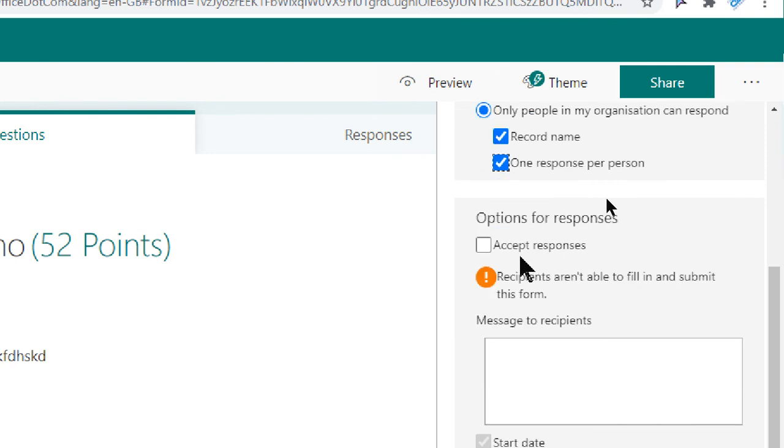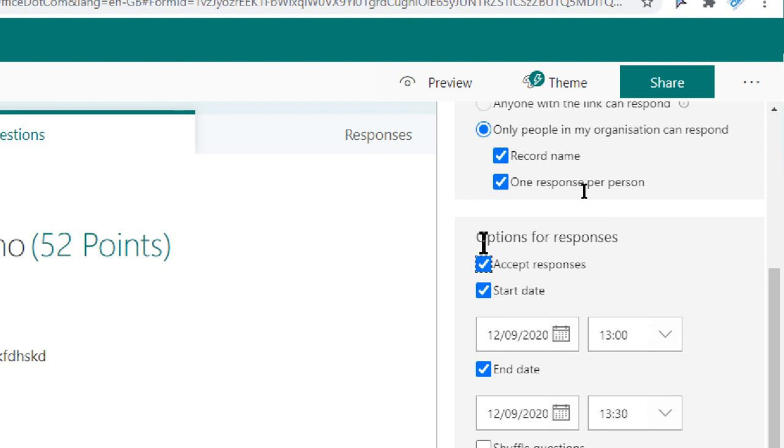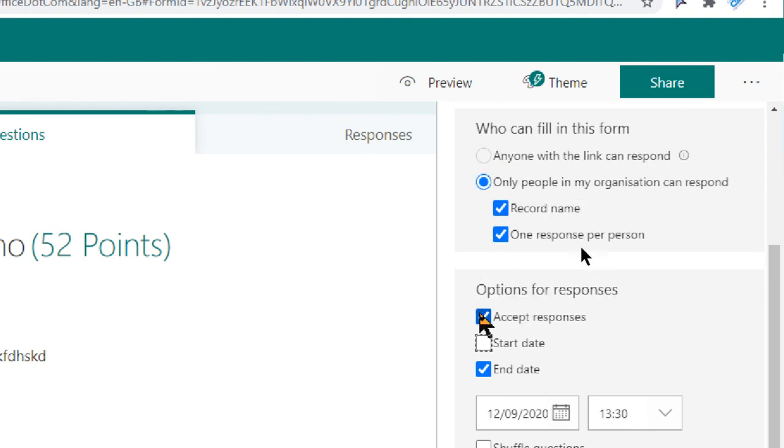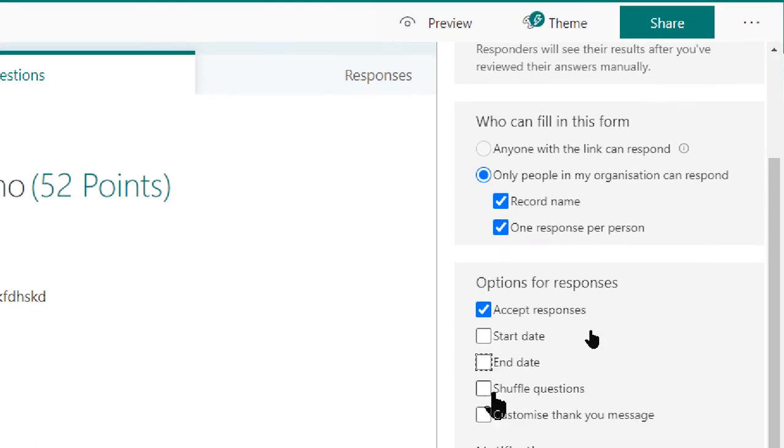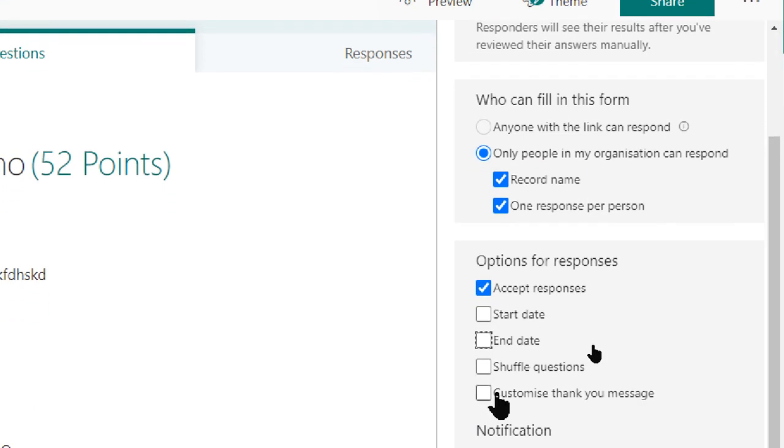Next is accept responses. When your form is ready, you don't have it anymore as a draft, you click on accept responses. It initiates the start date and the end date as you can see here. There are options like start date and end date.